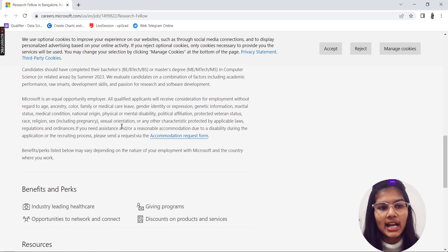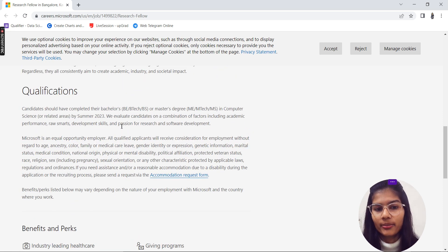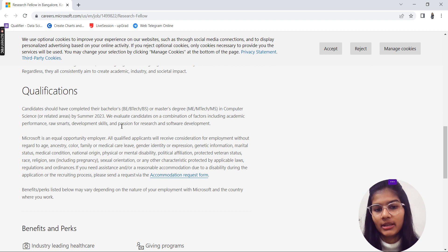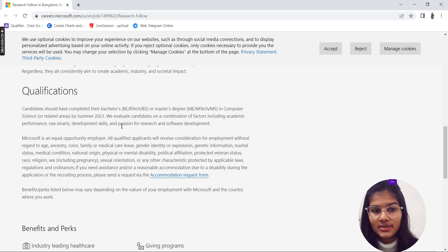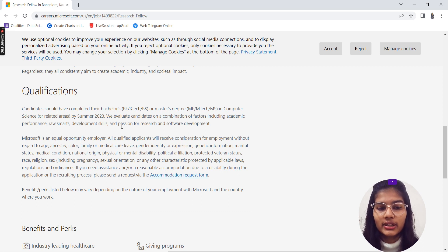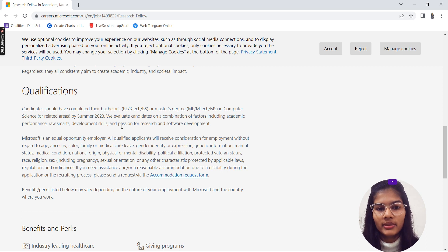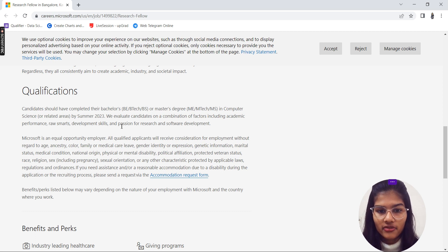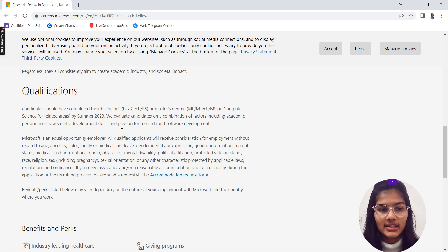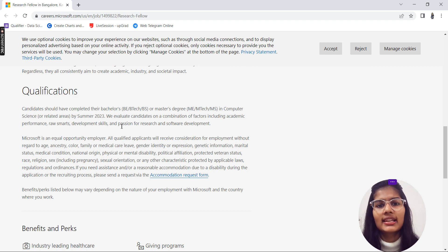What are the qualifications? Candidates should have completed either their BTech, BE, or BS, or basically a Master's degree (ME, MTech, or MS) in computer science by summer 2023. So people who are going to complete their BTech in 2023 can apply for this. The candidates will be evaluated on the basis of a combination of factors like academic performance, development skills, passion for research, and software development.